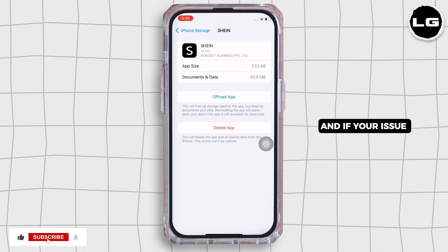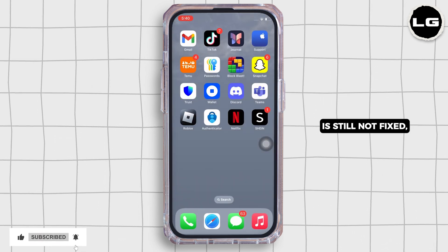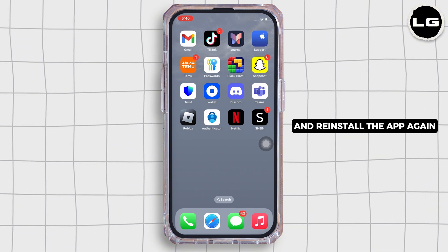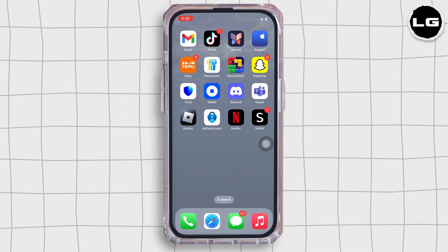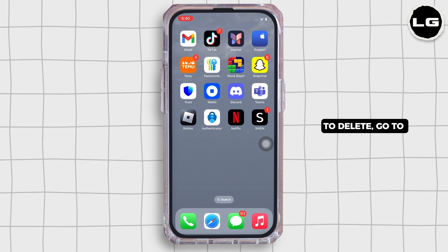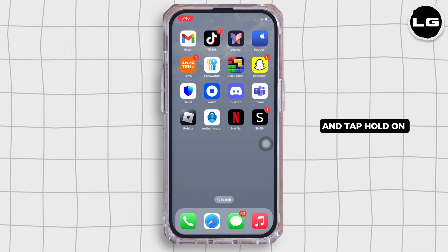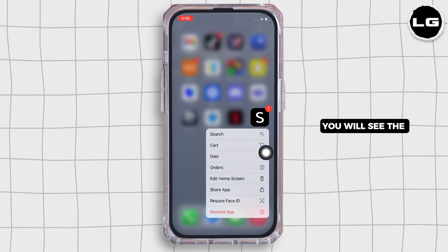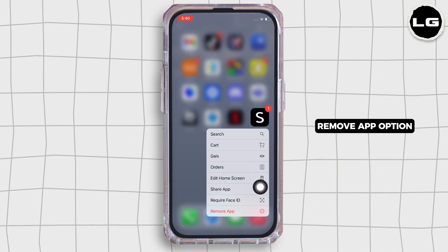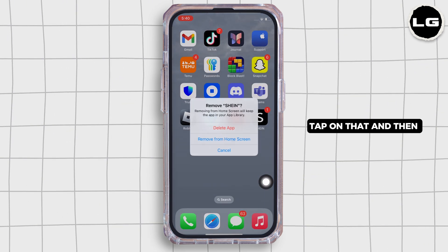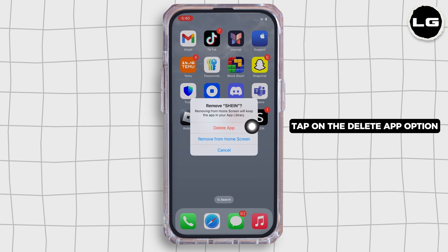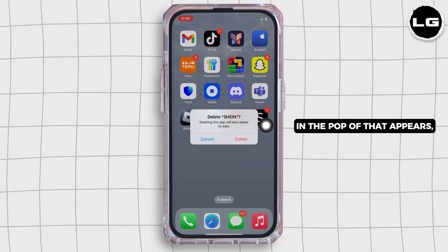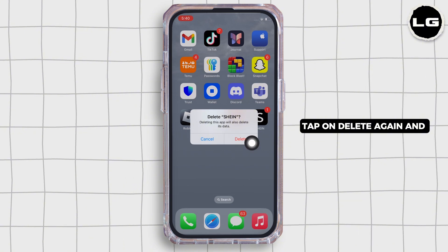If your issue is still not fixed, try to delete the app and reinstall it again. To delete, go to your home screen and tap and hold on the Sheen application. You will see the 'Remove App' option — tap on that, then tap on 'Delete App' in the pop-up that appears, and tap on Delete again.